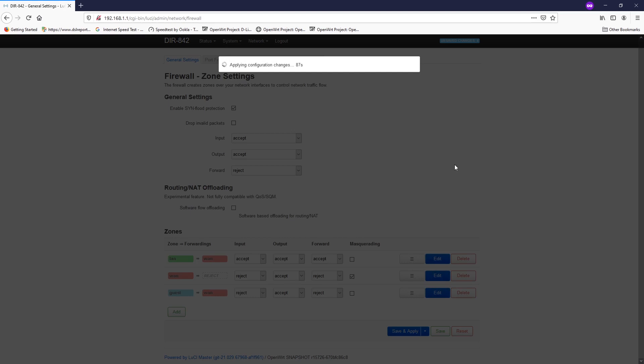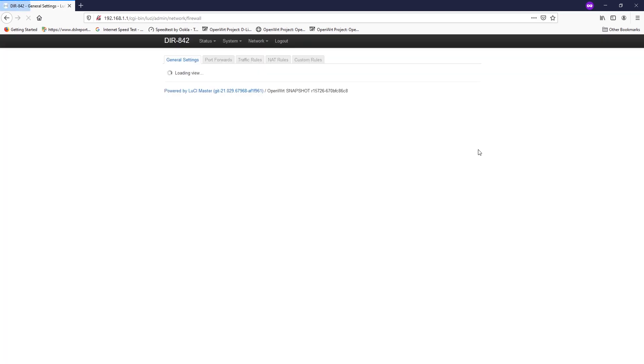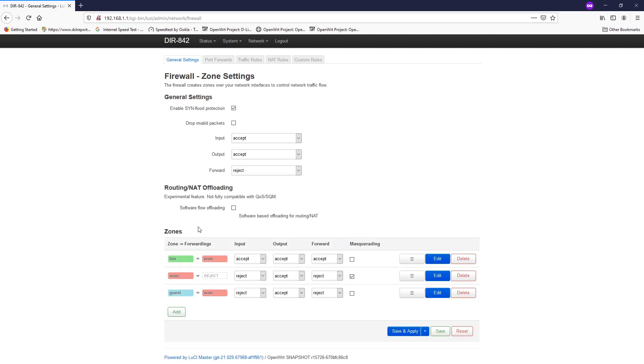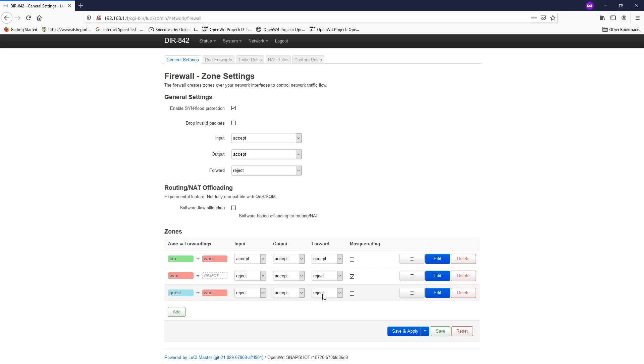I'm sorry, I have mistakenly hit the save button, but it's fine. On the firewall zone settings, it will be something like this: from GUEST to WAN, the forward is enabled, and the input is reject. The output is accept and the forward is reject.